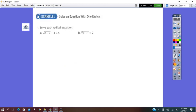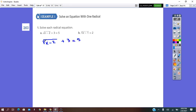On page 263, question 1a, we have square root of (x minus 2) plus 3 equals 5. The nth root is 2, which is not written but implied. Since 2 is an even number, we have to find the domain of this radical.